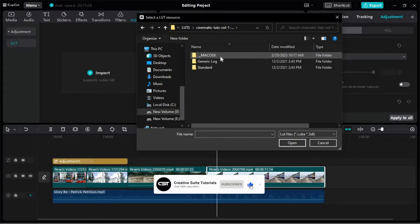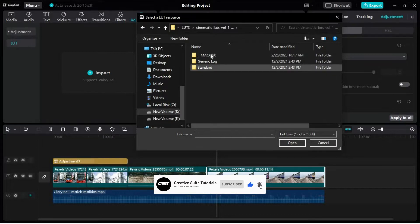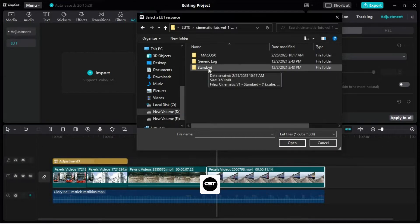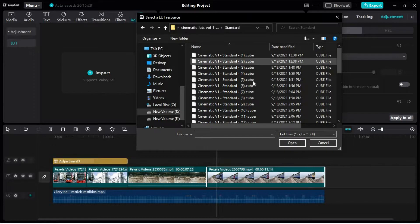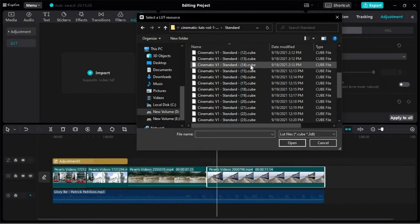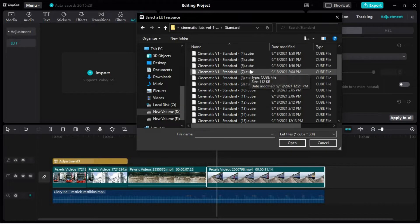Let's import from cinematic folder. We will select them all and click open to import them in CapCut.